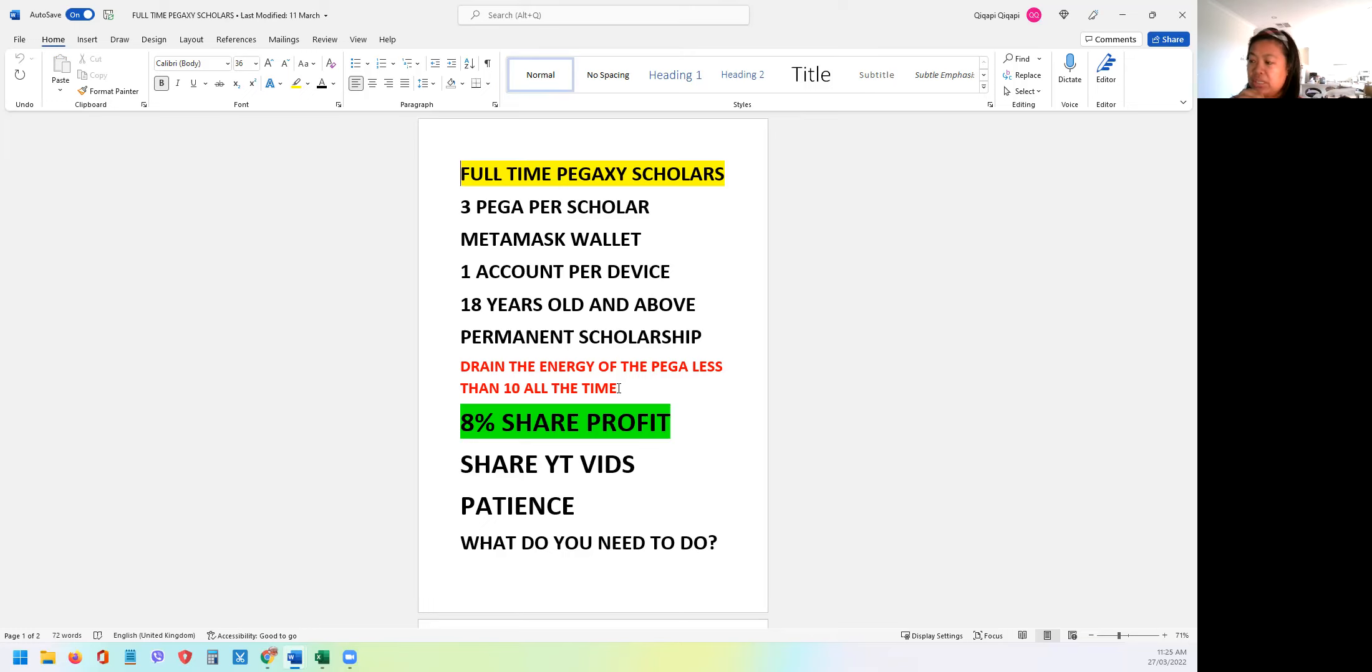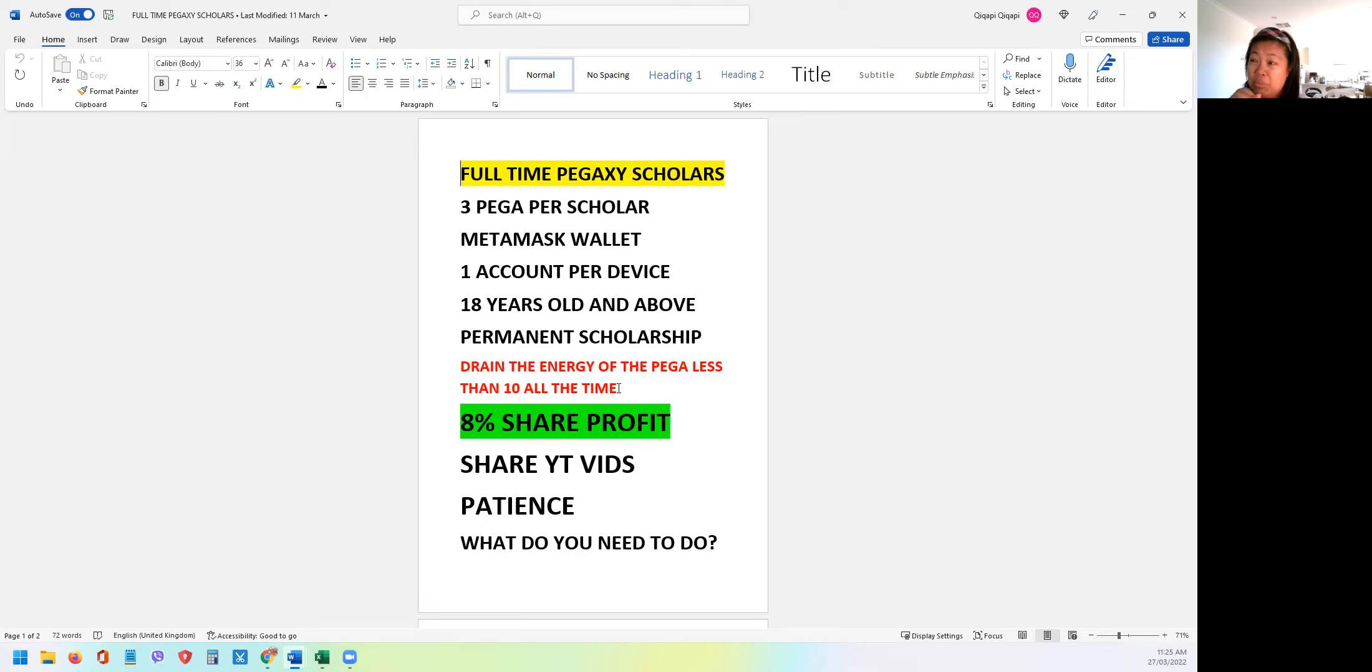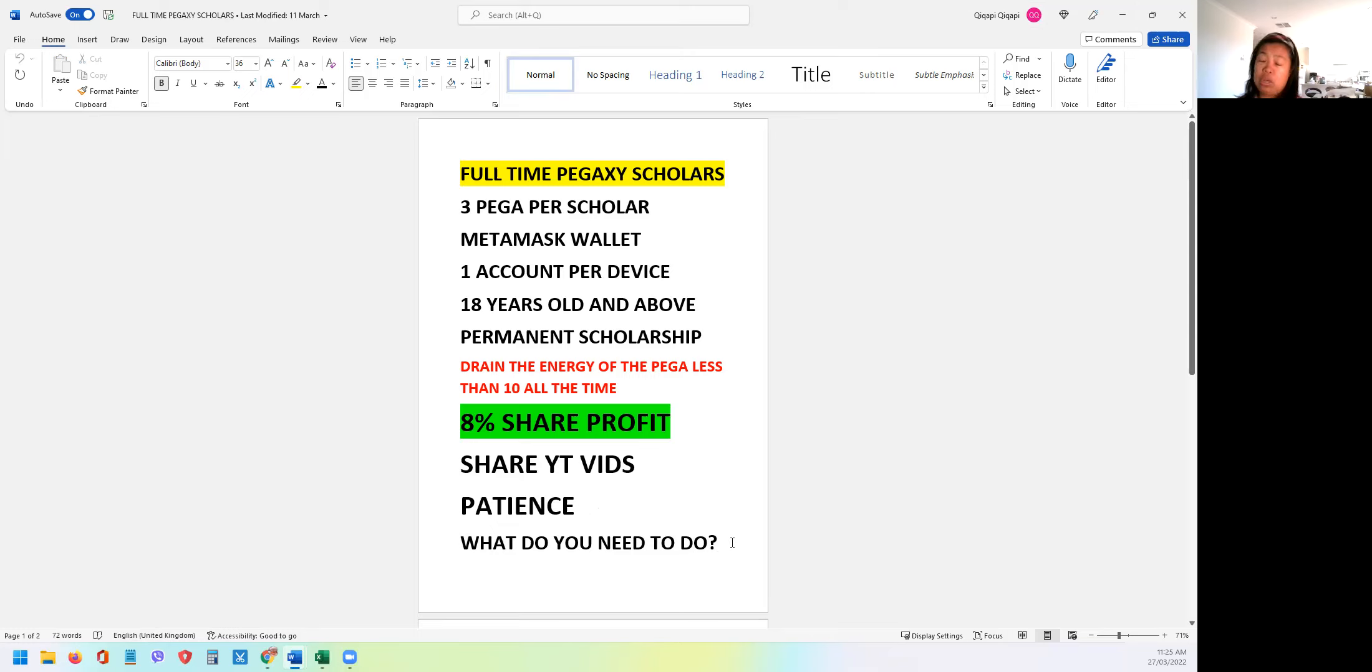The share profit for each horse is 8%. And then you will be assigned a daily tasks to share the videos. And the most important thing is patience because the third batch, the 35 scholars will be around 3rd week of April or 4th, but it could be faster as well. It depends on how long we will finish the breeding. So what you need to do, just wait and keep joining our promotions. We will also do promotions in Facebook and our Twitter account.